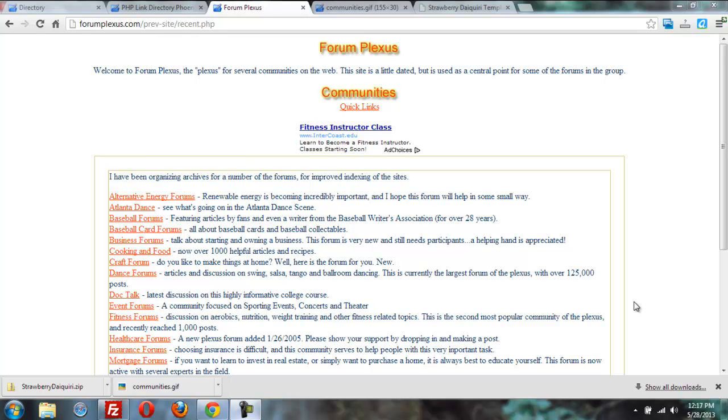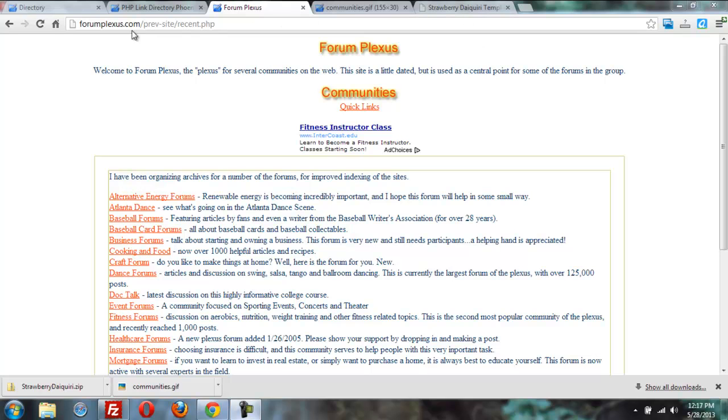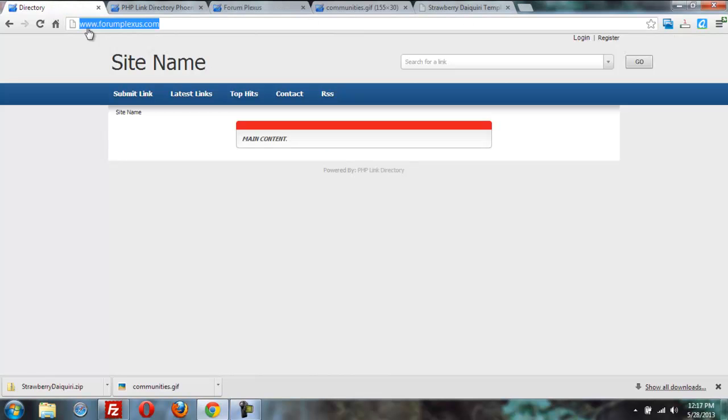So I've got this old ugly site that's probably eight years old and decided maybe I'll revive it in some way. What I did is I uploaded PHPLD to the root folder. What you're seeing now used to be on the main page forumplexus.com but I've uploaded PHPLD there and I'm going to show you how I'm going to make a new site right quick using PHPLD.